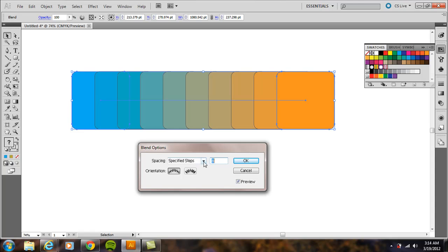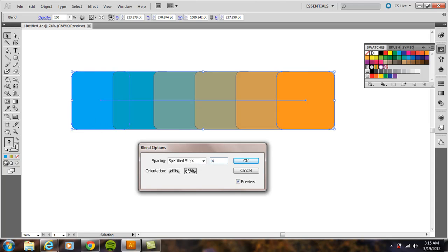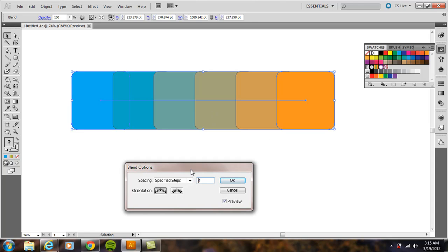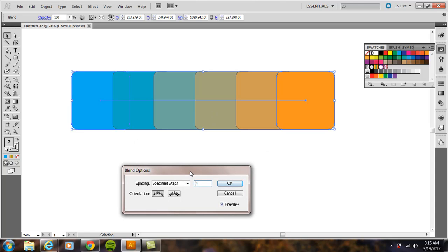We're going to do specified steps, so select that option. Set it to four, then click OK to apply it and see what it looks like. I'll bring that down to three—that's pretty good.